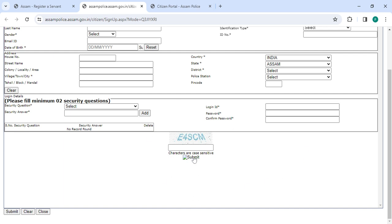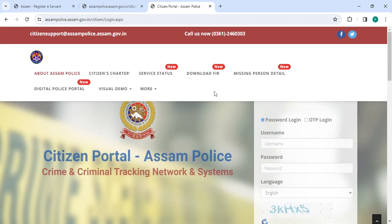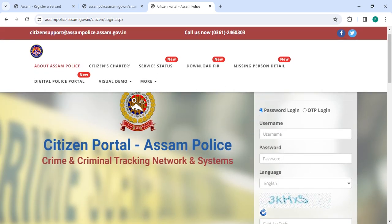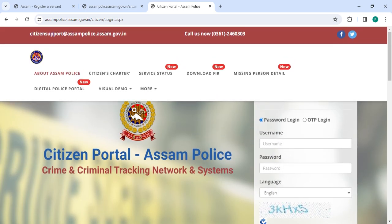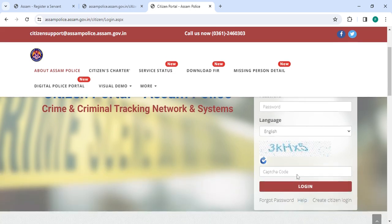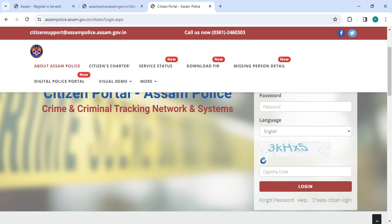Now go back to the login section. In the login section you have to enter your username, password, and then select the language along with the capture code, and then click on the login button.